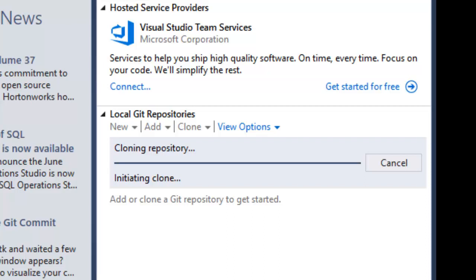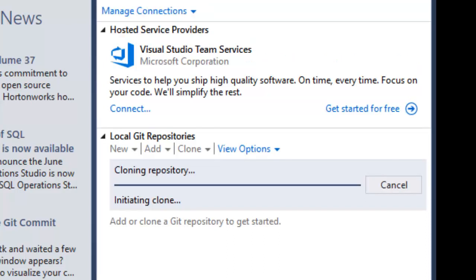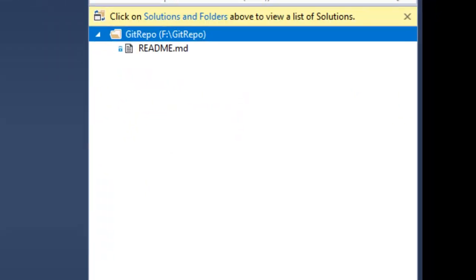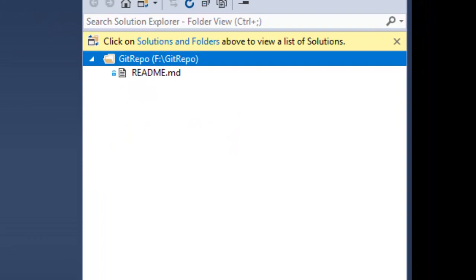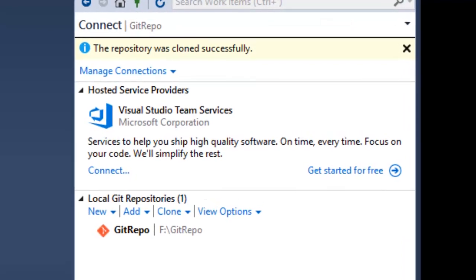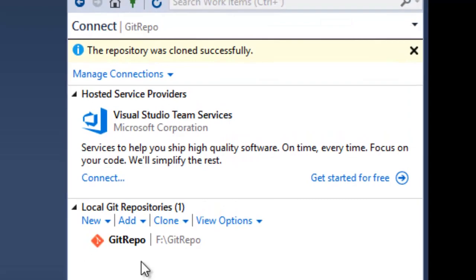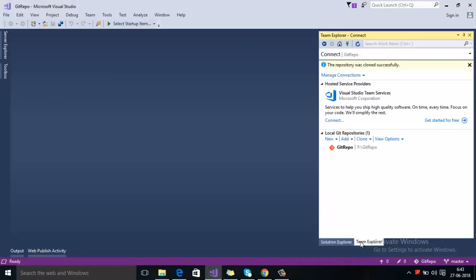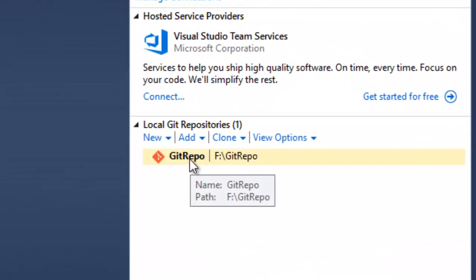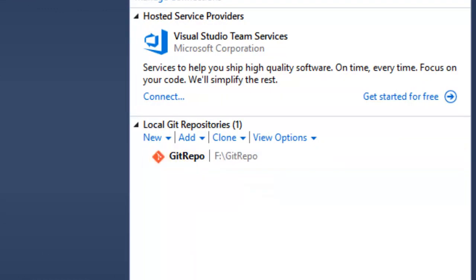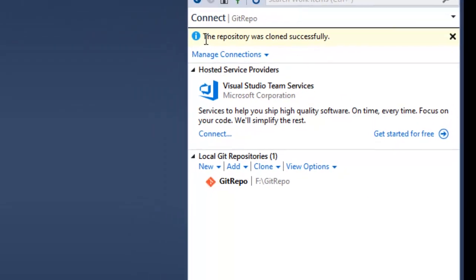Visual Studio is connecting with your Bitbucket account to validate your credentials. You can see that now we are connected with our Git repository. On the top, you can also see the message that the repository was cloned successfully.